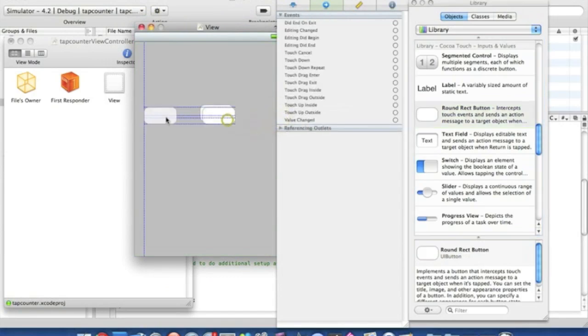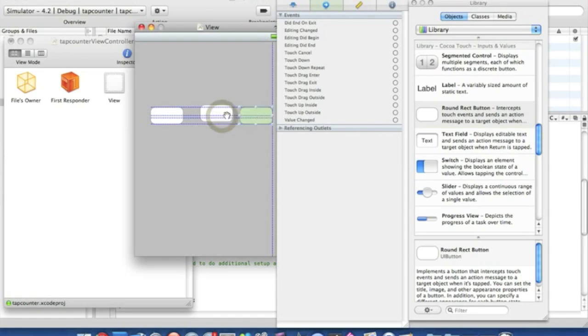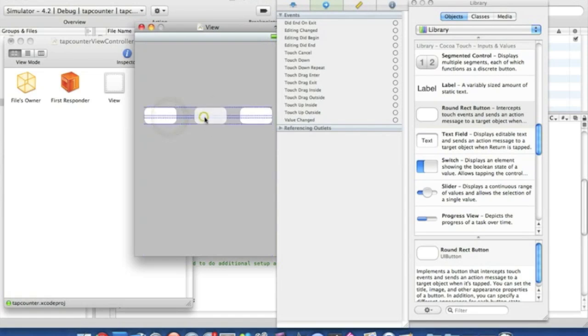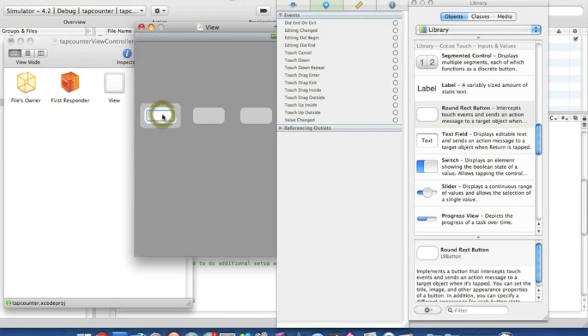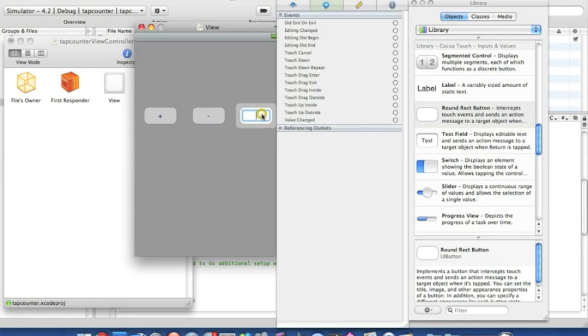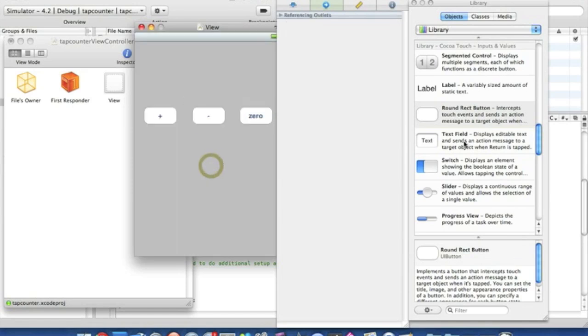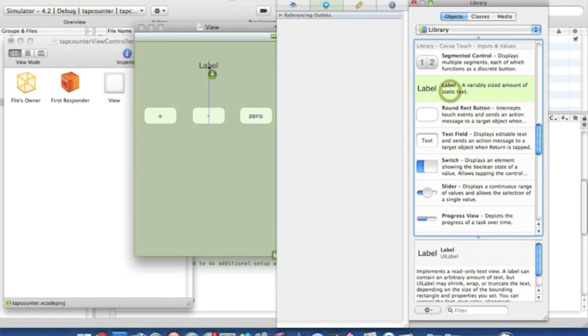Just simply get three action buttons here. This one can be the plus, this one can be the minus, and this one can be the zero. I'll just type in the word zero. And then our label, simply put there.